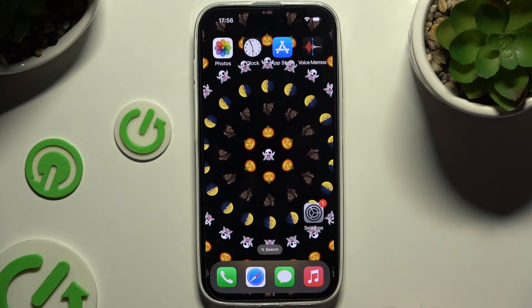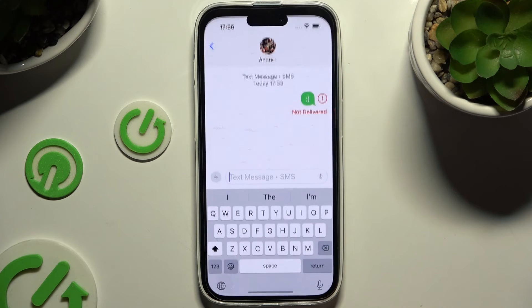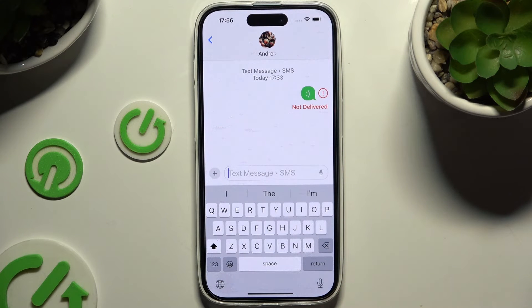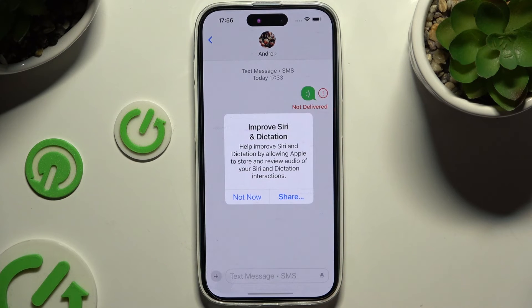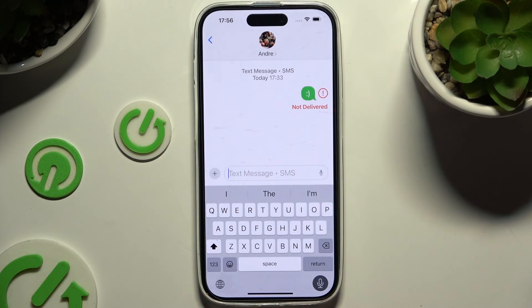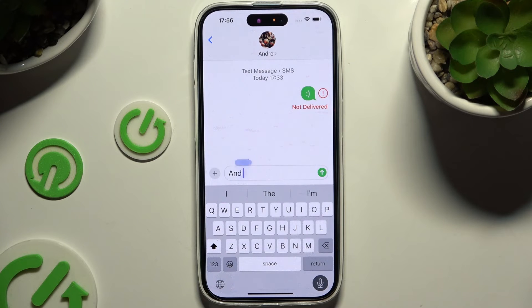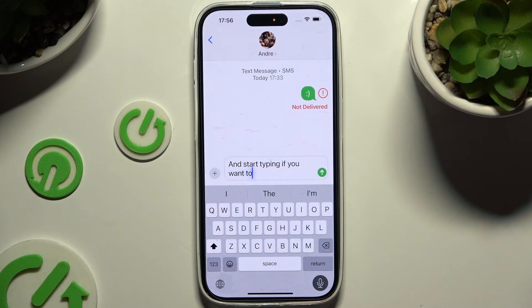After that you can go back to your keyboard and click on the now visible microphone. Then select 'Not Now' or 'Don't Share' in the Improve Siri and Dictation pop-up and start typing. If you want to stop, click on the same microphone again.